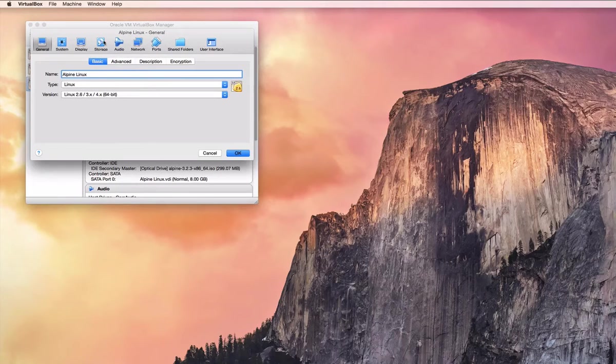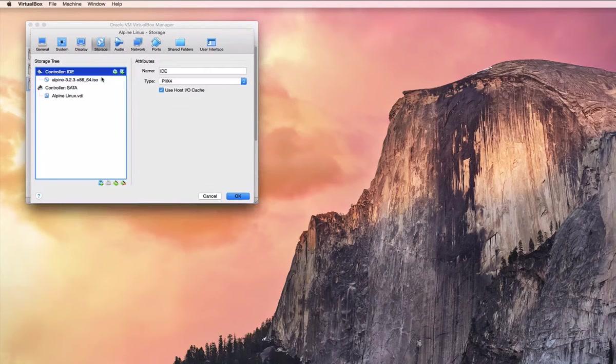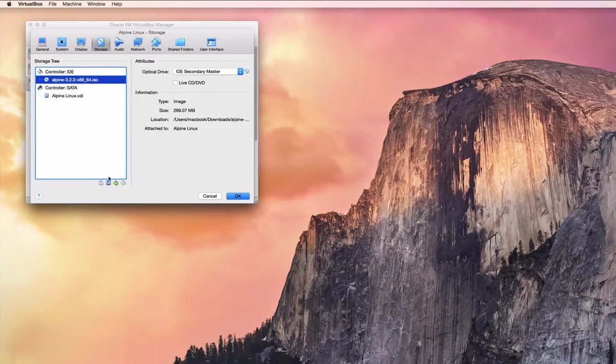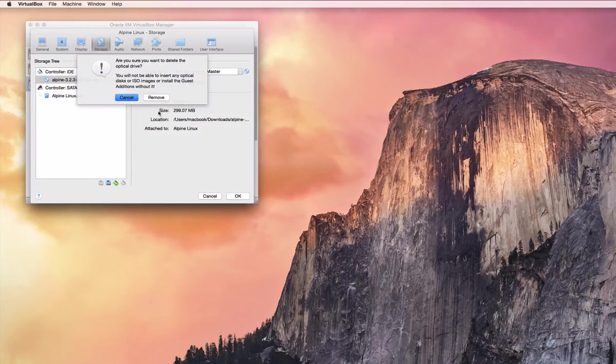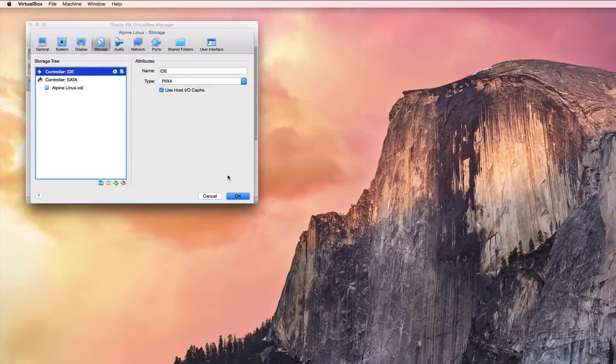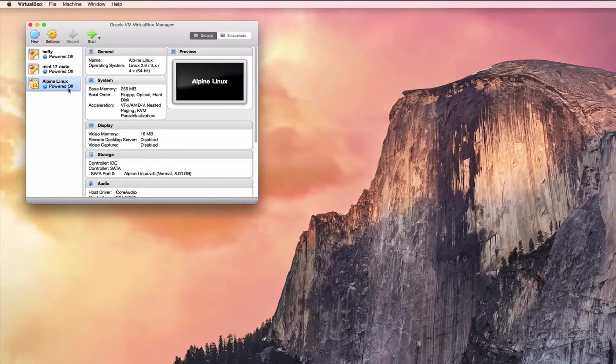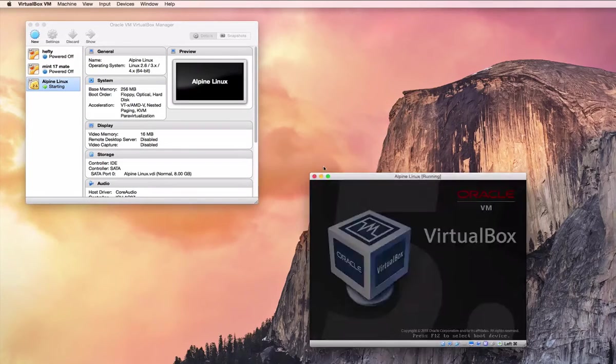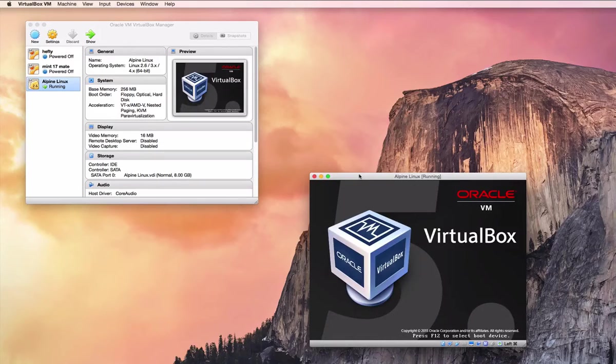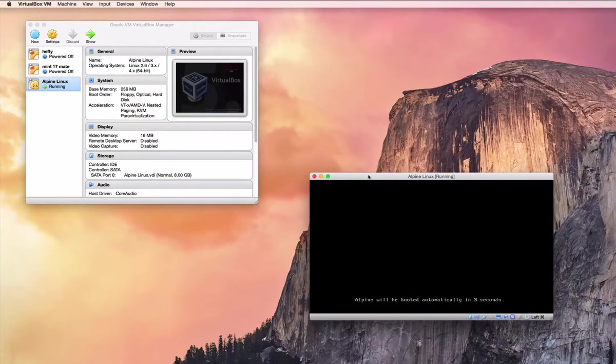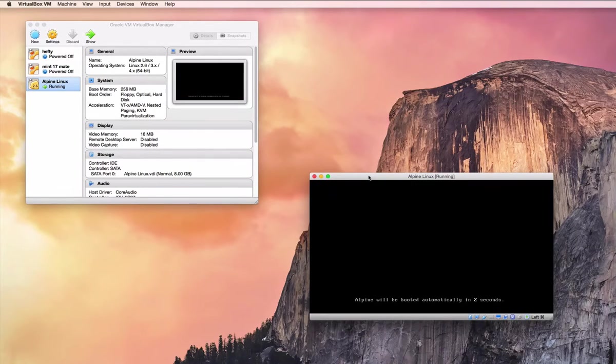And so we go to storage, we're going to eject our CD, and then we're going to boot up our machine again, which is completely installed already.